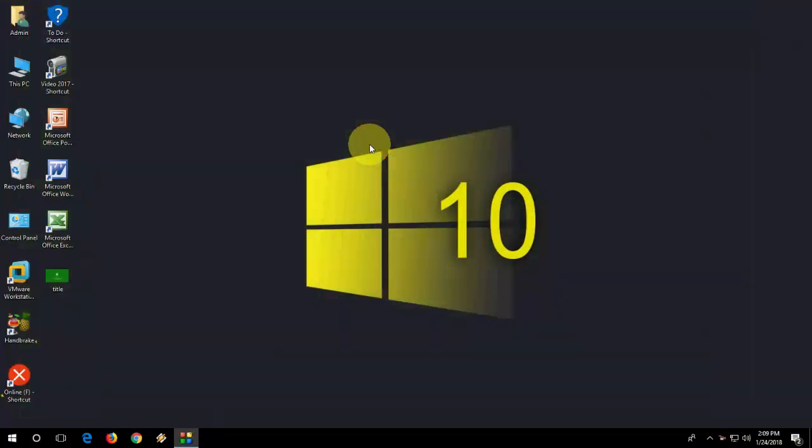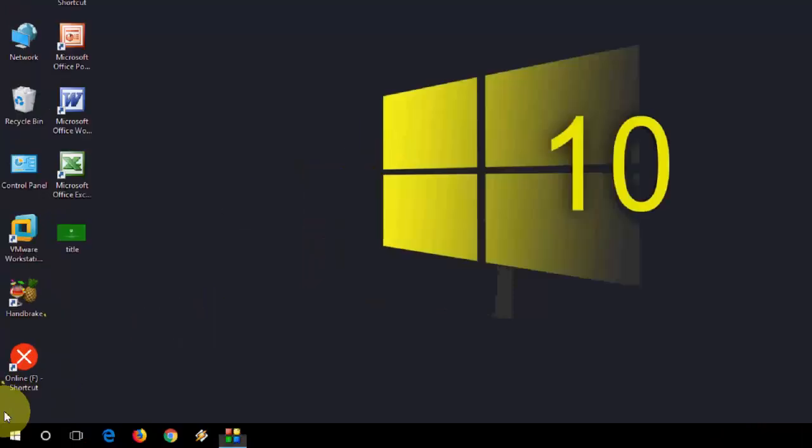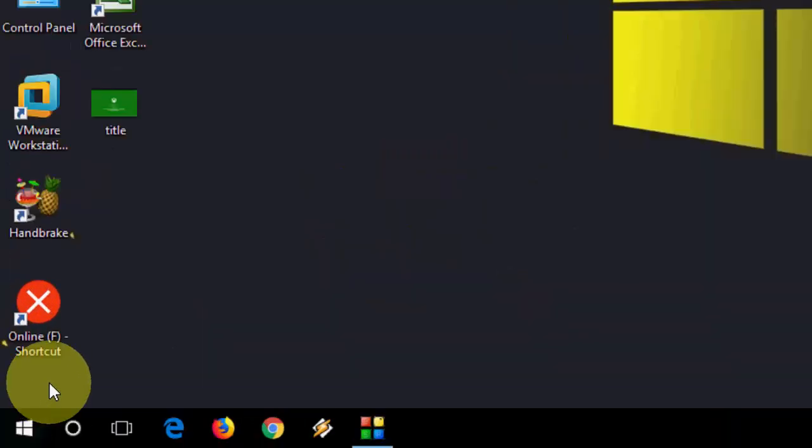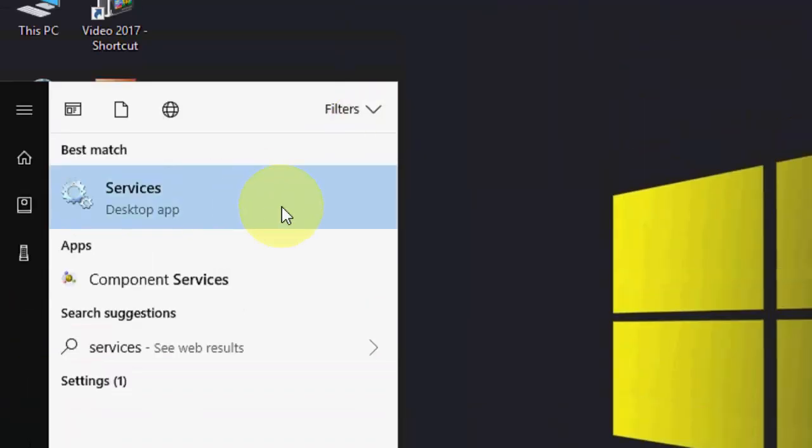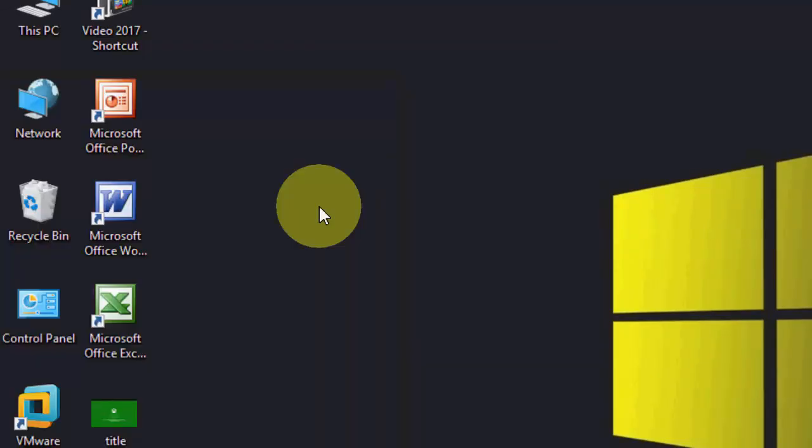I will show you 5 easy steps. Hopefully one of them will work for you. Okay, so first and most important: go to Start and then type 'services.' The best match will appear here. Open the Services.